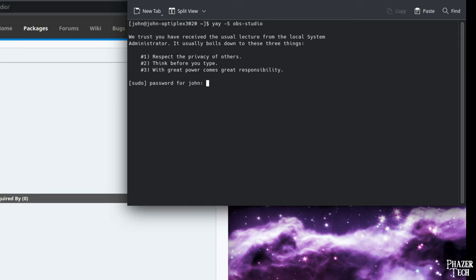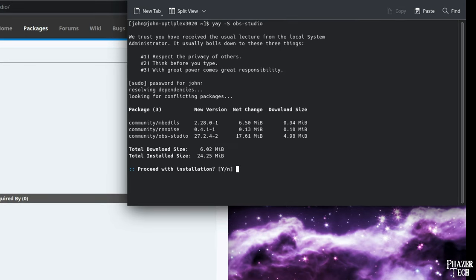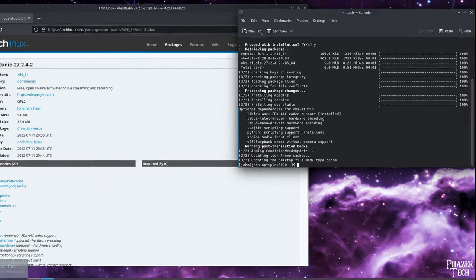Now go to console and type yay -S obs-studio. Arch uses the pacman package manager. However, Endeavor OS comes preloaded with yay, which is a wrapper for pacman that makes it even easier to use. Take note of the uppercase S in this command. This is what you'll use when installing new software. Now type your password and then you'll be prompted with info about the package and its dependencies that will also be installed. Type Y and enter to confirm, and it should be done installing before you know it.